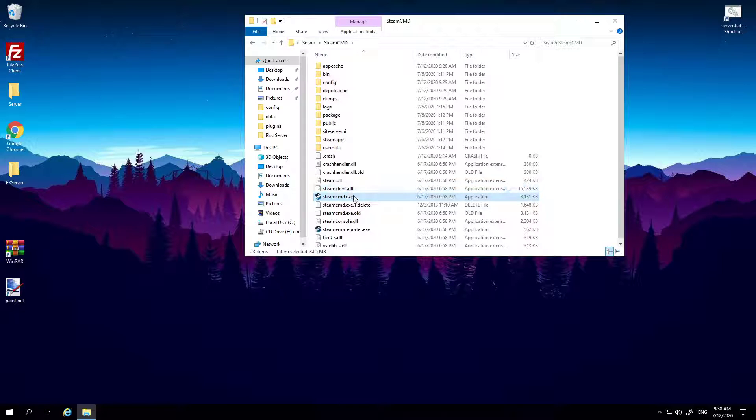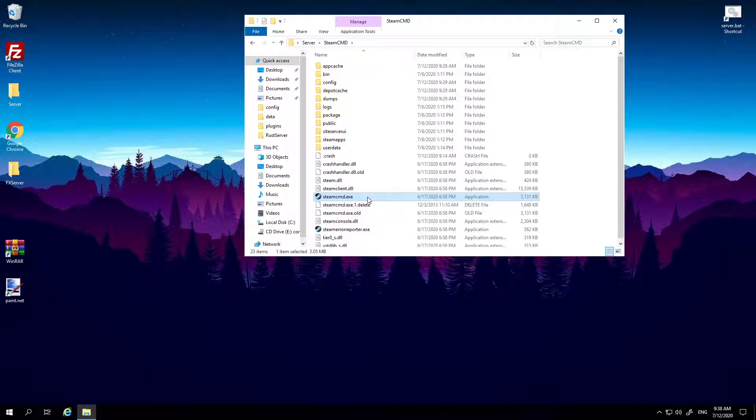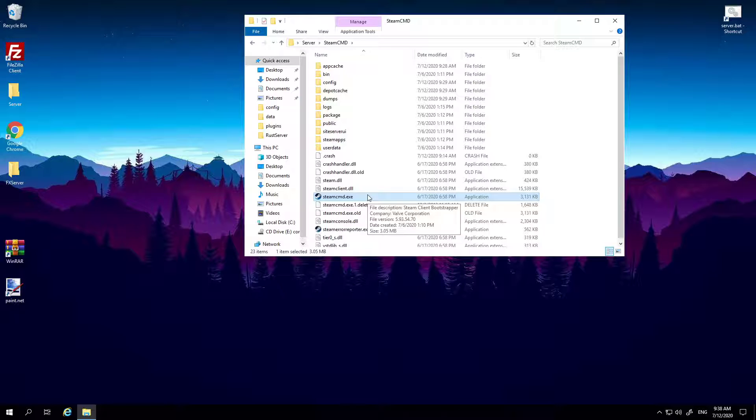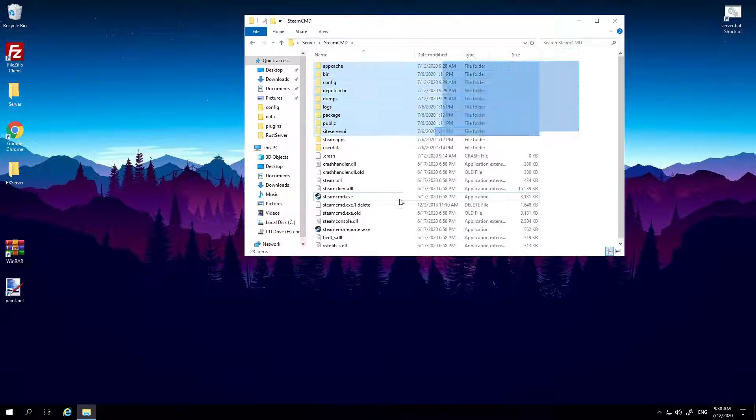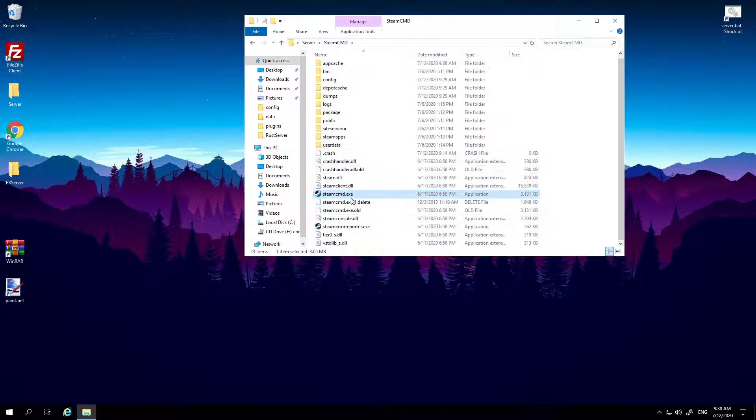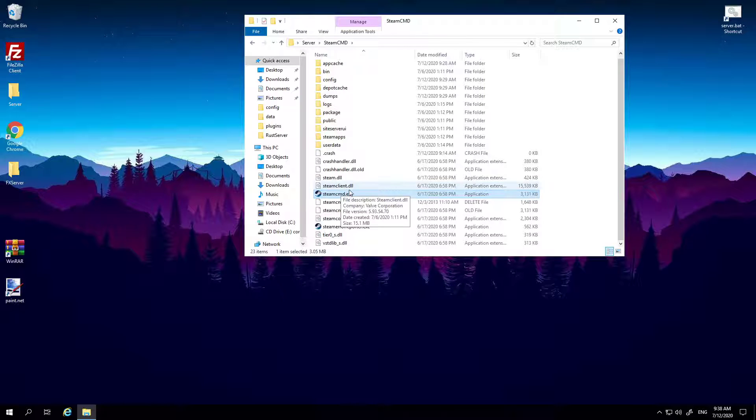This is the file you need: steamcmd.exe. Now if you set up your server properly, neatly, and professionally, it should just be in your SteamCMD folder. So don't worry about all this random stuff, you just need this folder here, steamcmd.exe.